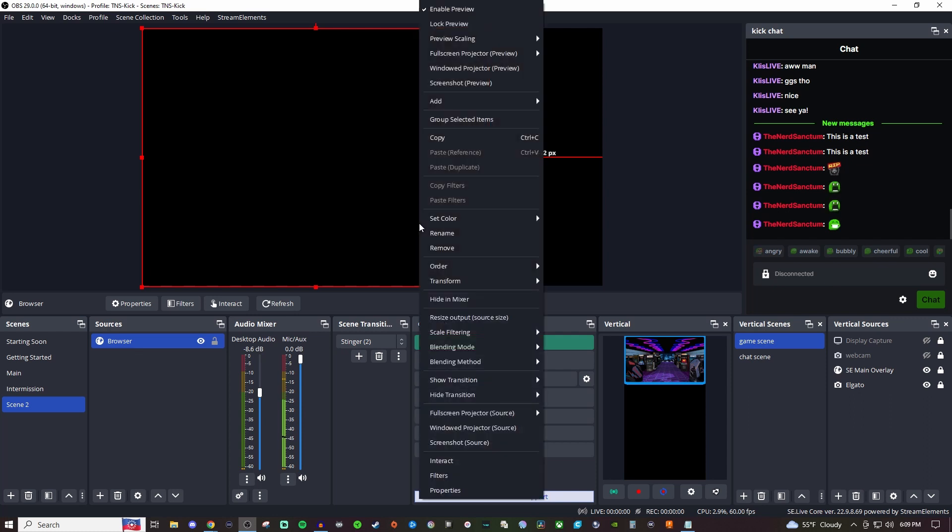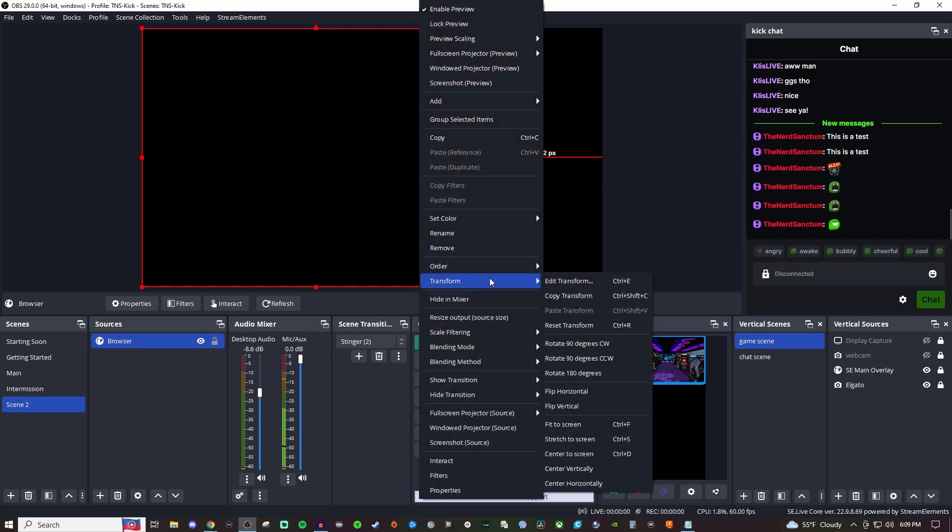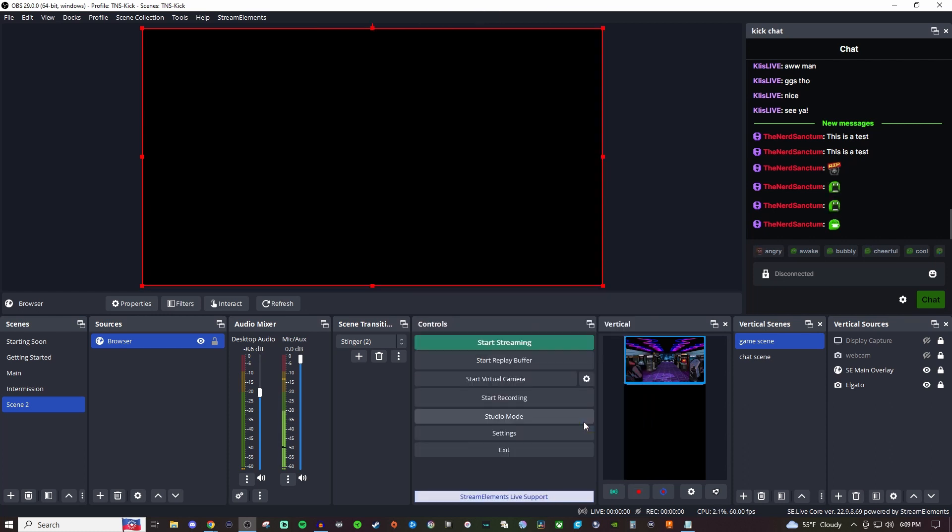We want to have this a lot bigger. So you're going to grab the corners to make it bigger, or you can right click and we can set it to where it will fit to screen by going to transform. And we're going to go to fit to screen. So now we have it like that.